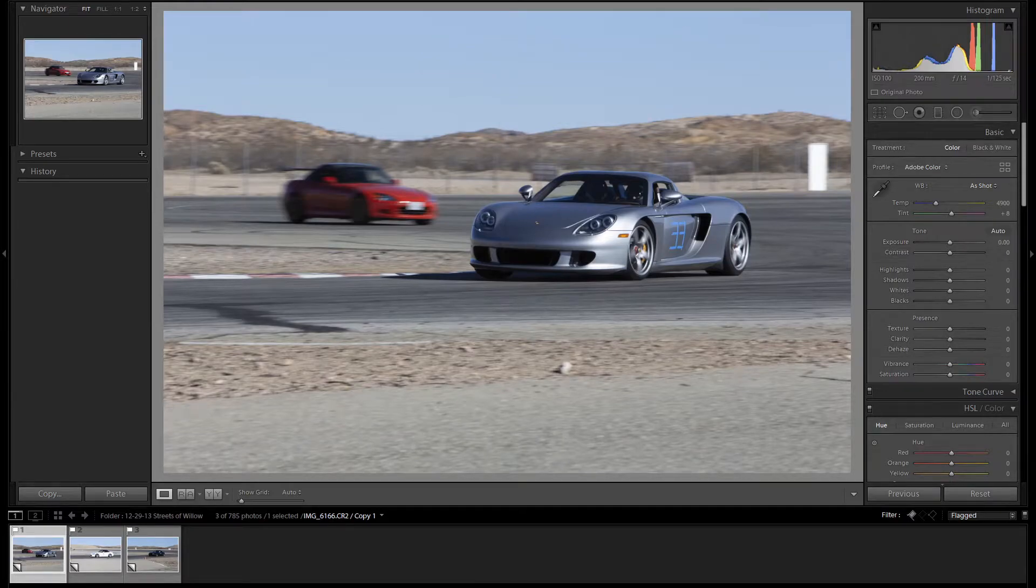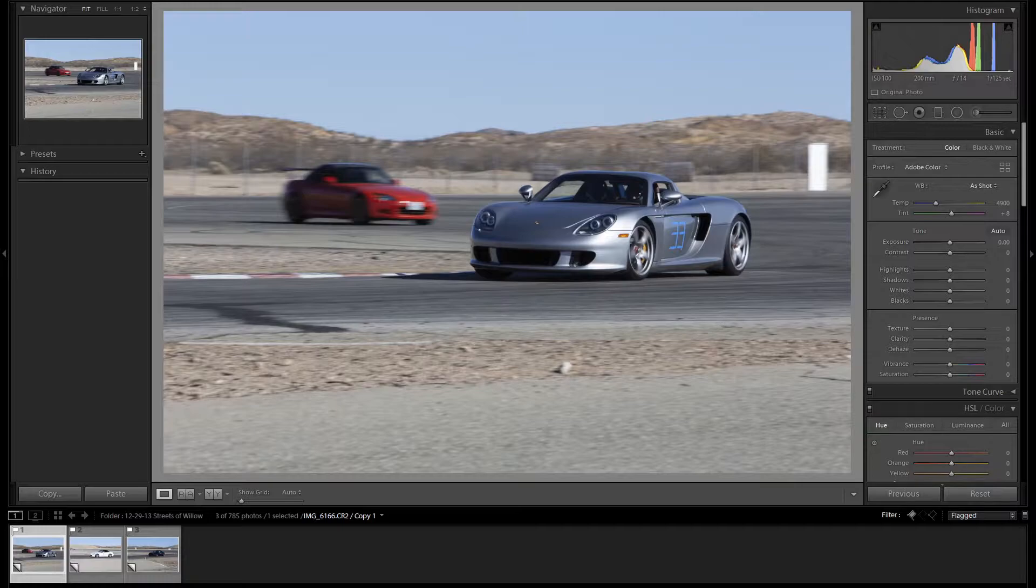Hi, I'm Robert, and in this video, I'm going to edit these images I took at a Streets of Willow track day. Let's get started with this image of a CGT.